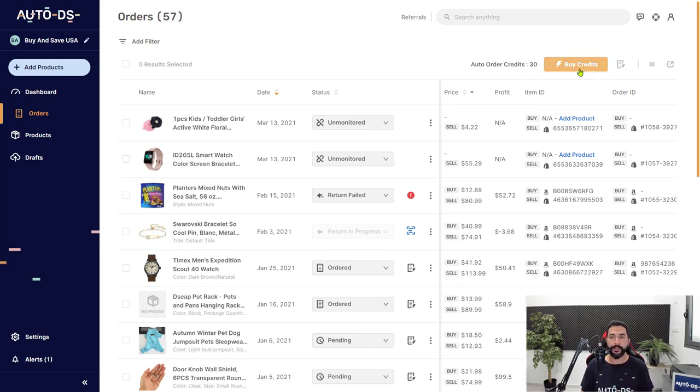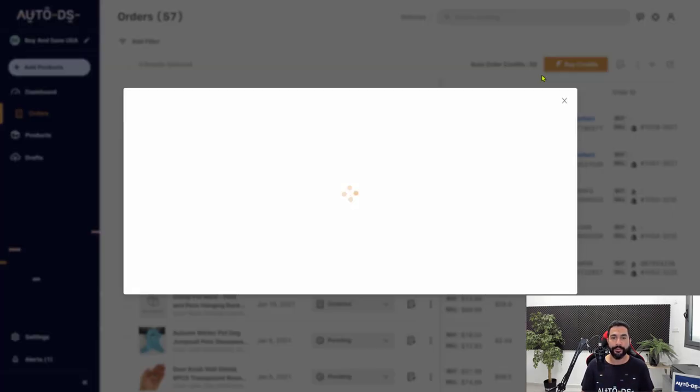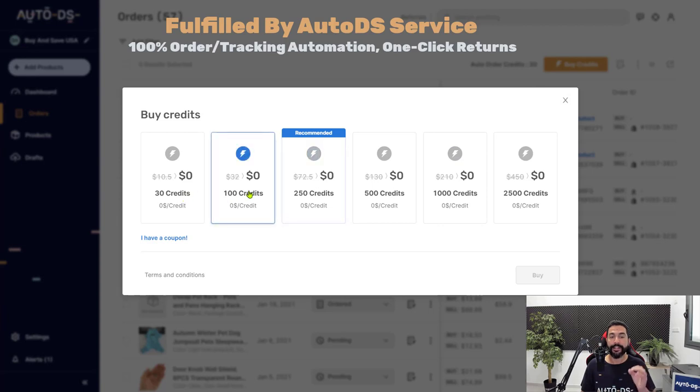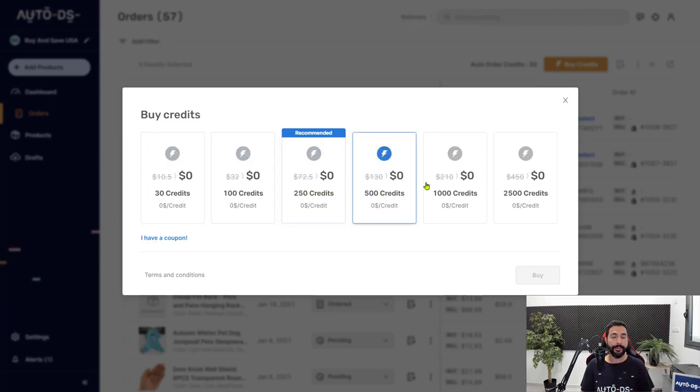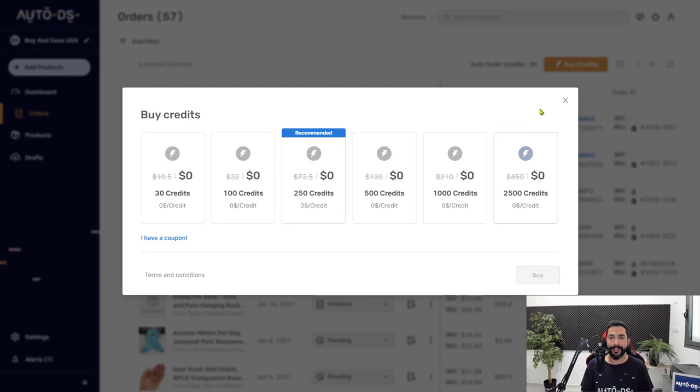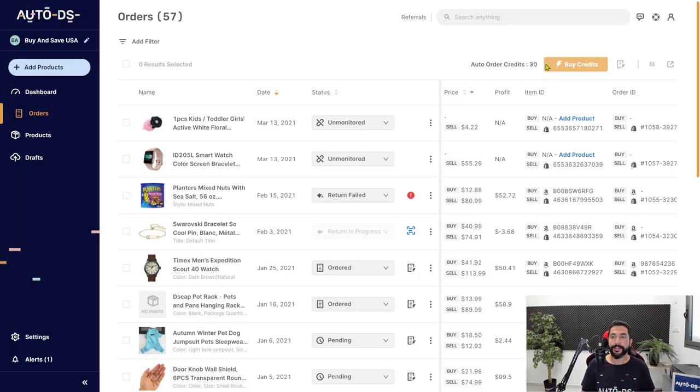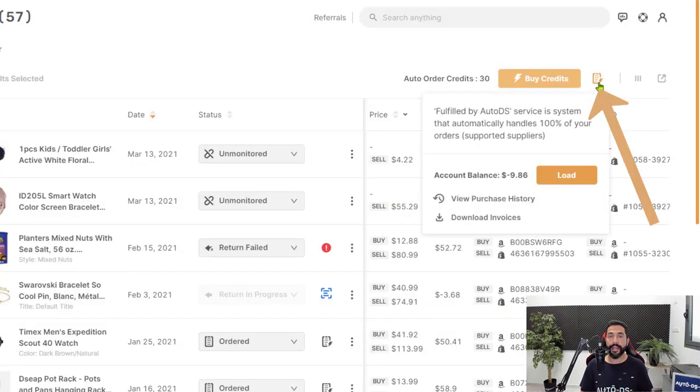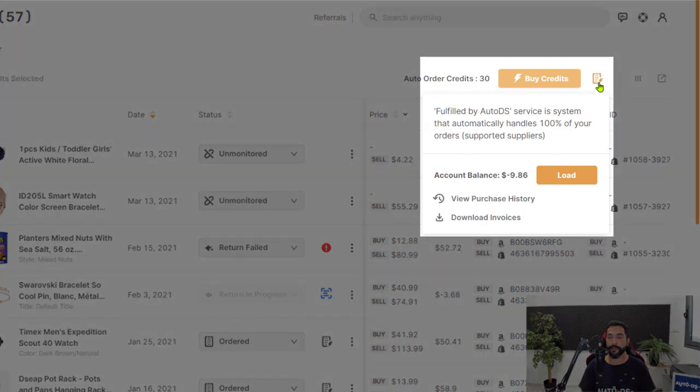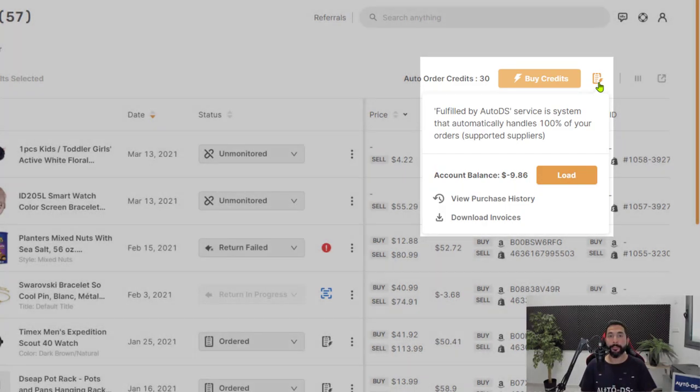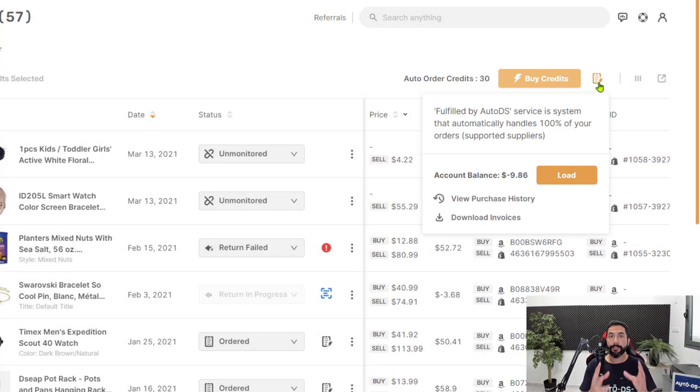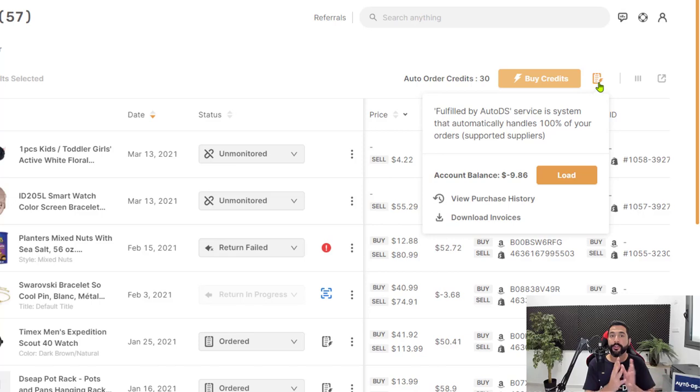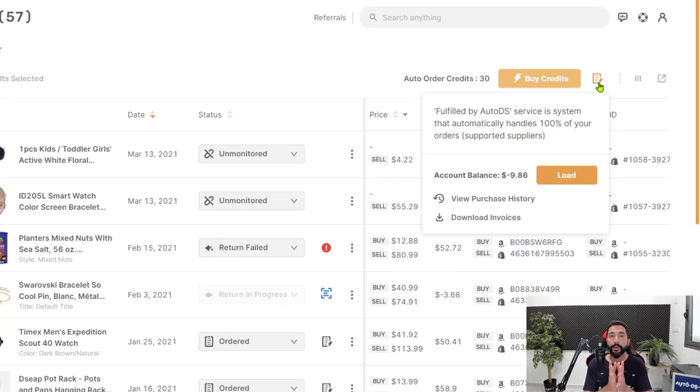If you don't have any, use the buy credits option and buy the package that suits you best. The bigger the credits package that you buy, the cheaper you're going to pay for each credit. Once you have auto order credits, make sure that you have a balance to fulfill your orders. This is because AutoDS is not using your buyer accounts to pay for your orders. That is the old method of automating orders.